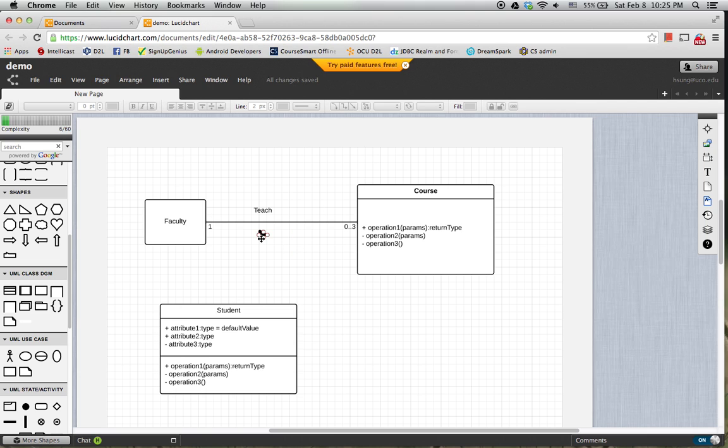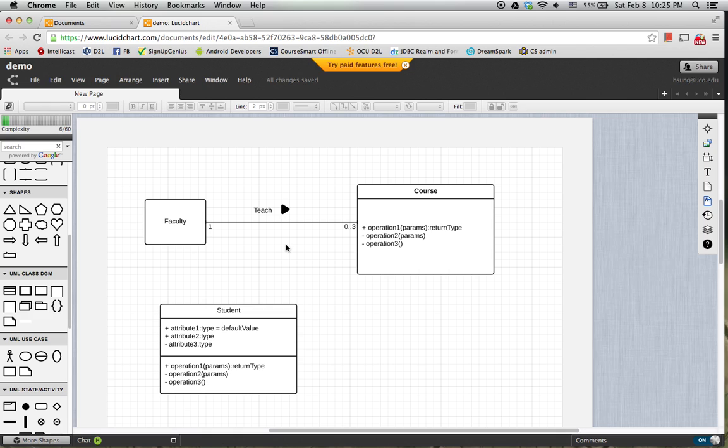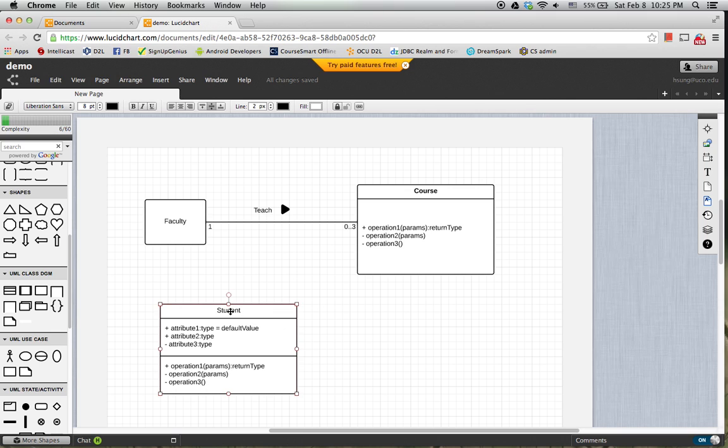Then we have the symbol representing the direction of the activity. Suppose we have some other class such as here Professor.